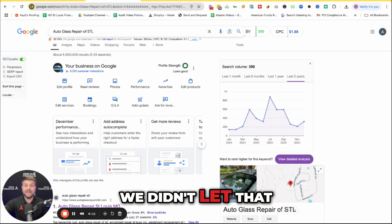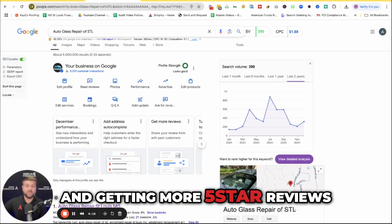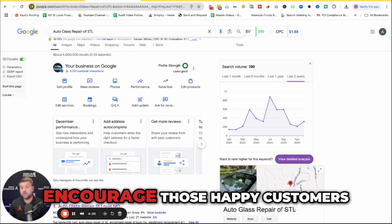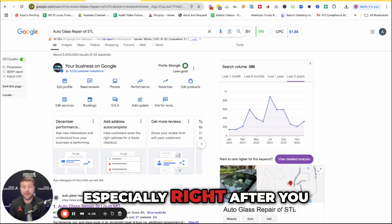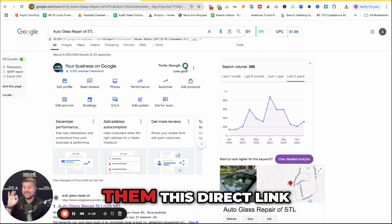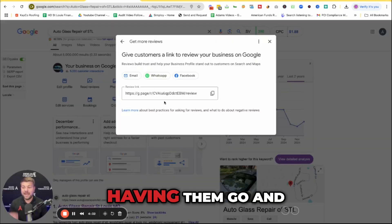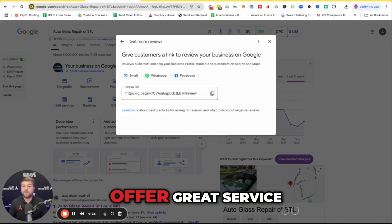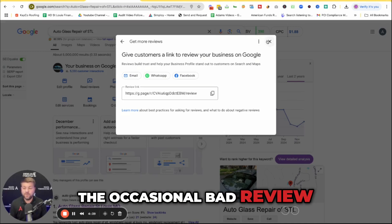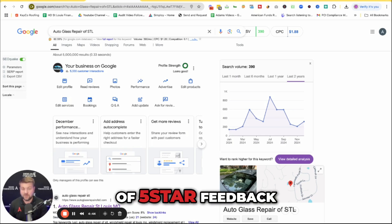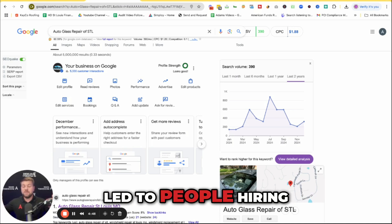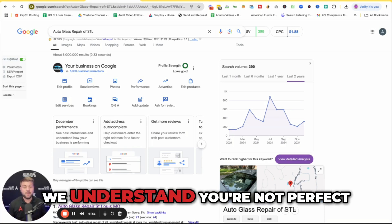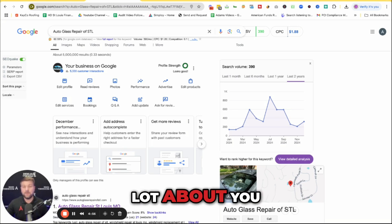So again, we didn't let that two-star review derail us from going and getting more five-star reviews. The way you do that is encourage those happy customers to leave reviews, especially right after you complete a job. Make it super simple and easy by sending them this direct link right here, having them go and just leave you a review. Offer great service, and over time, the occasional bad review won't matter nearly as much because it'll be buried under a sea of five-star feedback. And some of those negative reviews have also led to people hiring us because they're like, wow, we understand you're not perfect, and the way you handled that negative review says a lot about you.